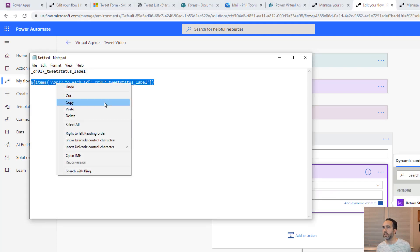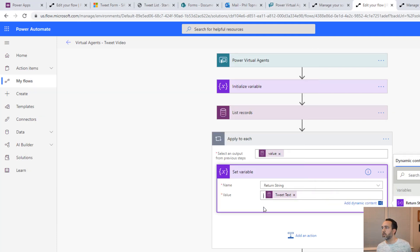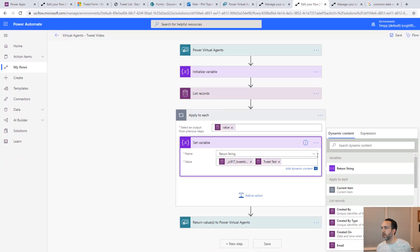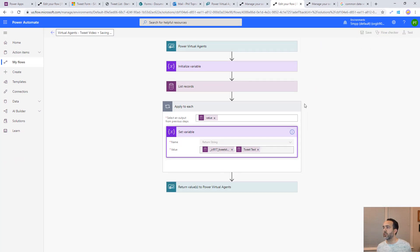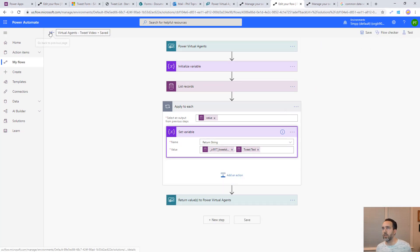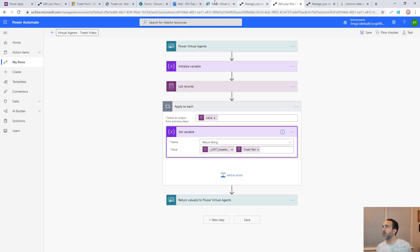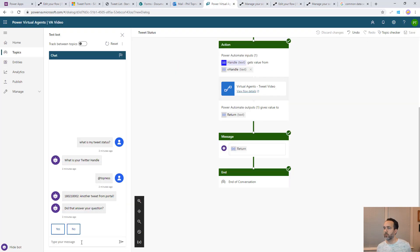Now let's try this again. We should actually get the name back or the actual name of the status. We'll come back here to our power virtual agent. Let's say what is my tweet status?